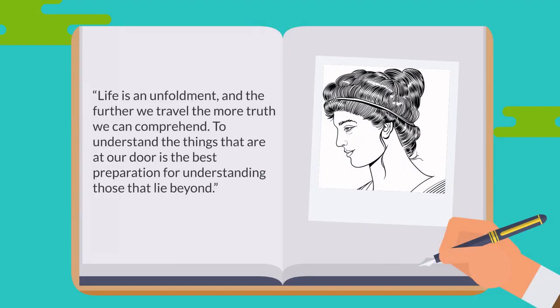Life is an unfoldment, and the further we travel, the more truth we can comprehend. To understand the things that are at our door is the best preparation for understanding those that lie beyond, Hypatia of Alexandria.